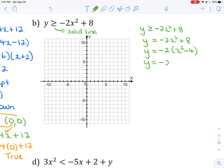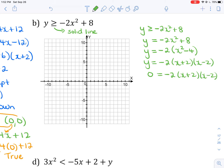I'll factor x squared minus 4 further as a difference of squares: (x plus 2)(x minus 2). Setting y equal to 0, I get x-intercepts at x equals negative 2 and x equals positive 2.